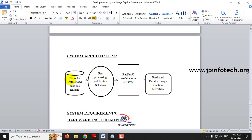In the system architecture, you can see the Flickr 8k dataset with the caption text file being given as input for training the system using ResNet50 architecture and LSTM, and the filtered result shows the image caption detection.